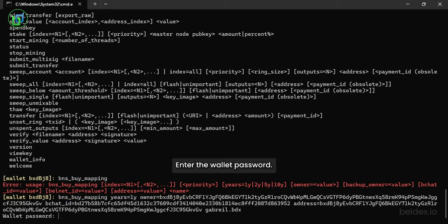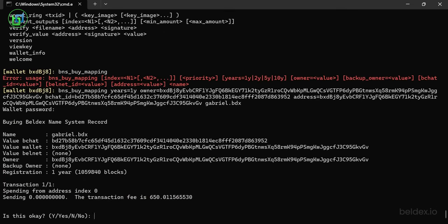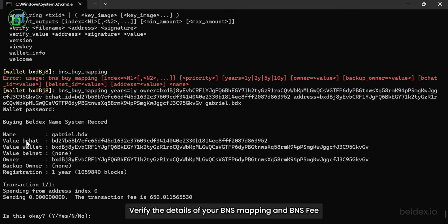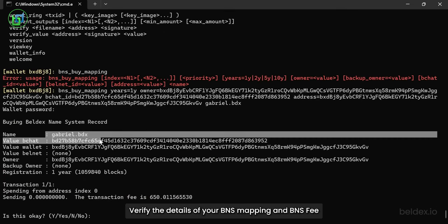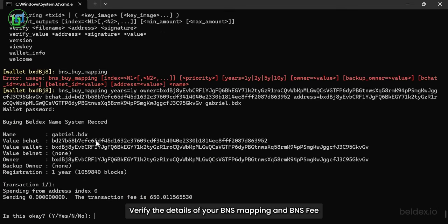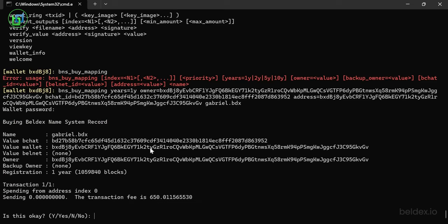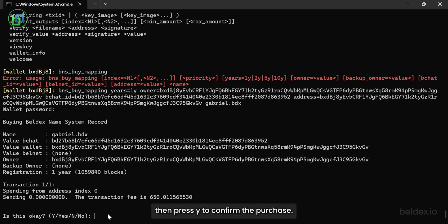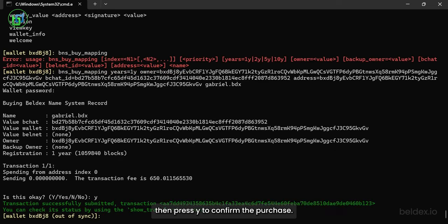Enter the wallet password. Verify the details of your BNS mapping and BNS fee. Then press Y to confirm the purchase.